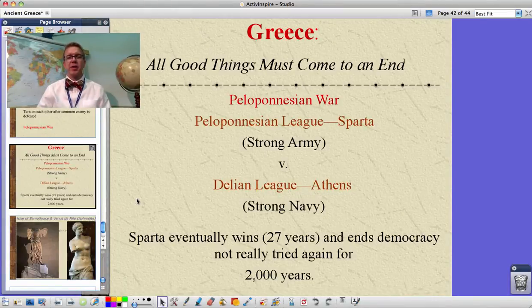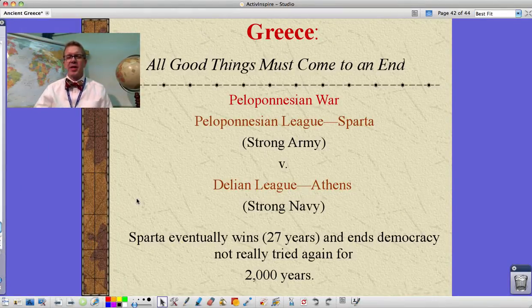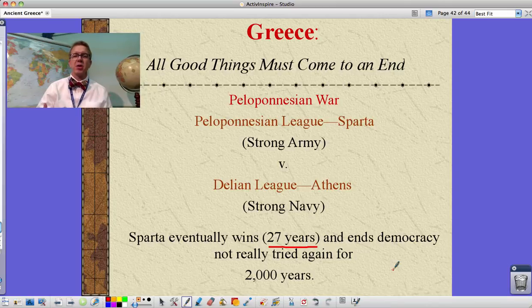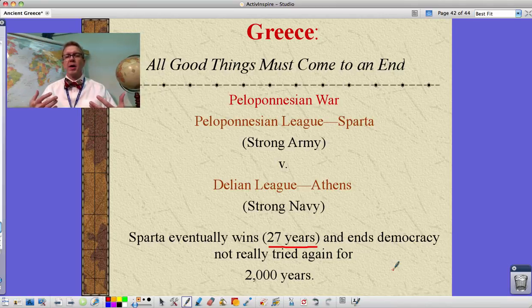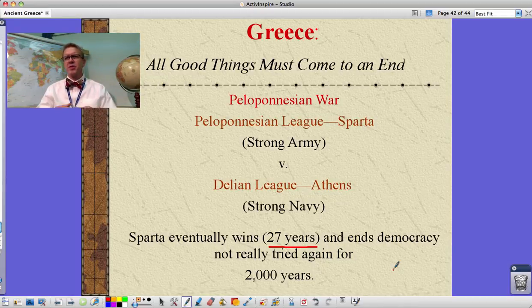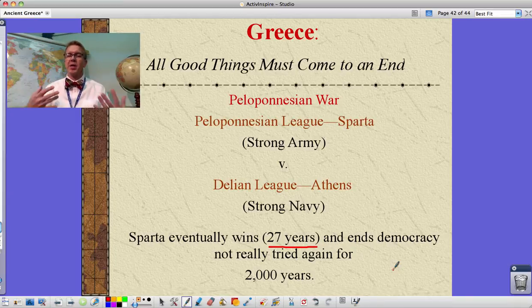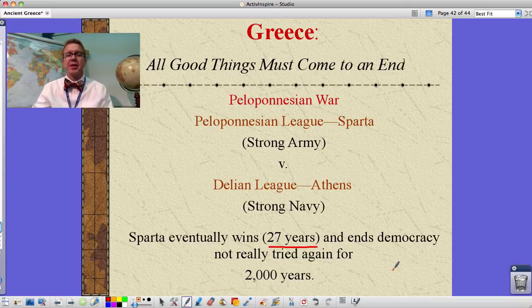One last thing — people ask how a war could take 27 years. Back then it took much longer to build ships, move people around, and prepare everything. Battles back then were very different than today — there might be a major battle and then several months, up to a year, before the next big battle in that war. So wars took a much longer time period than they do today. That's it for Greece. I hope that helps you with your study guides — we'll be checking those on Tuesday. Good luck and see you in class.